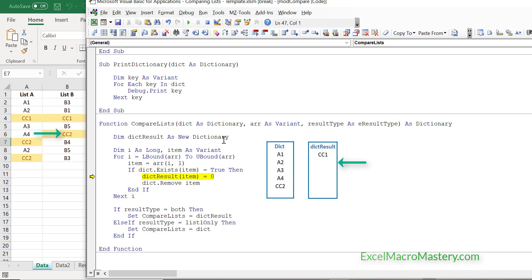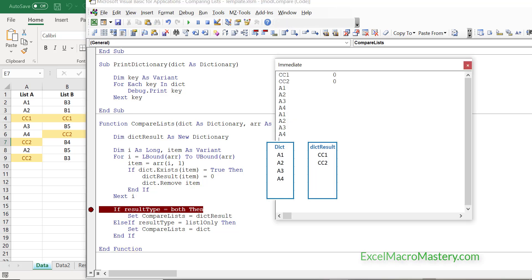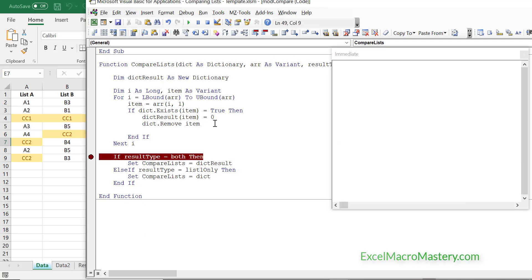We keep stepping through, and this time we've got CC2. We add that to the result dictionary and remove it from our original dictionary. When we go to return something, it's going to be the original dictionary because that's what was required. And you can see the result is A1 through A4. That's how our code works.